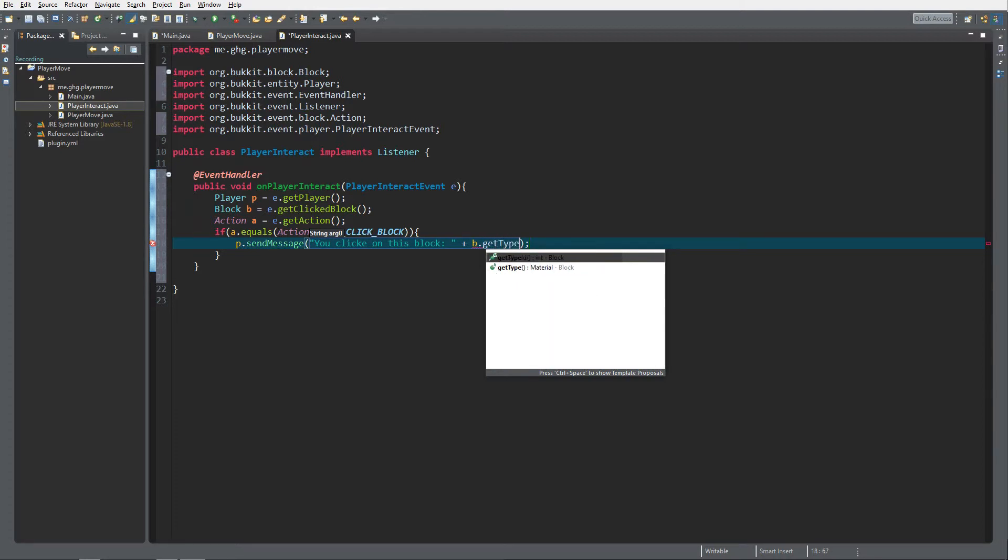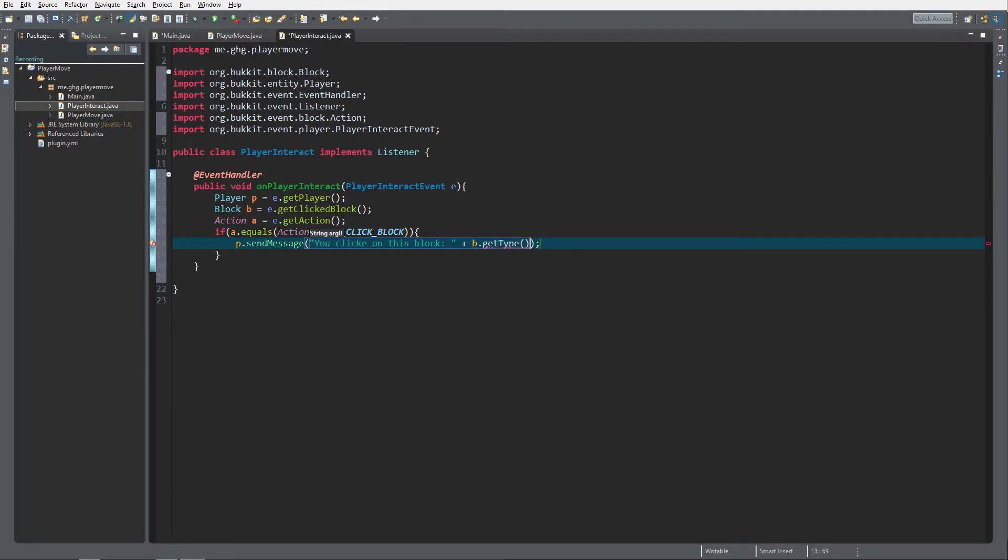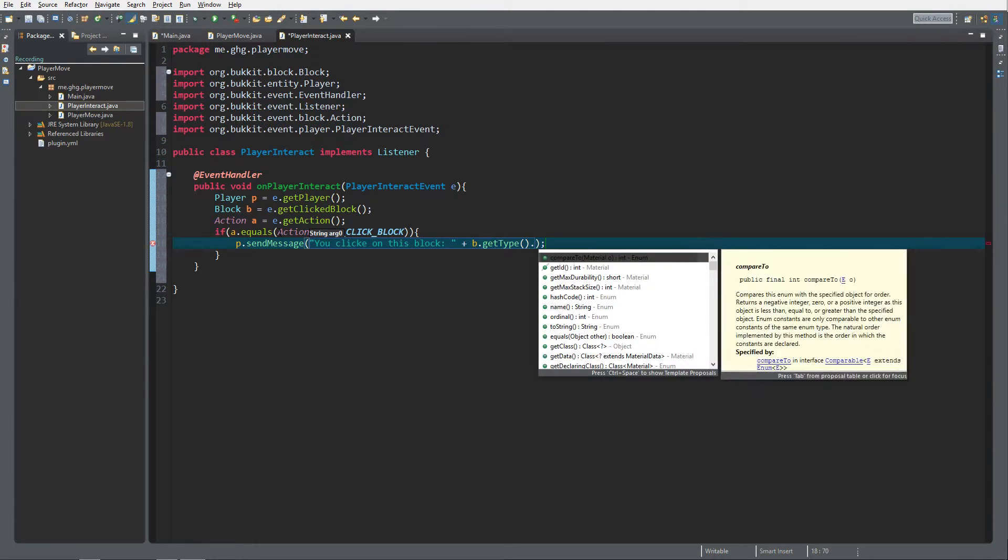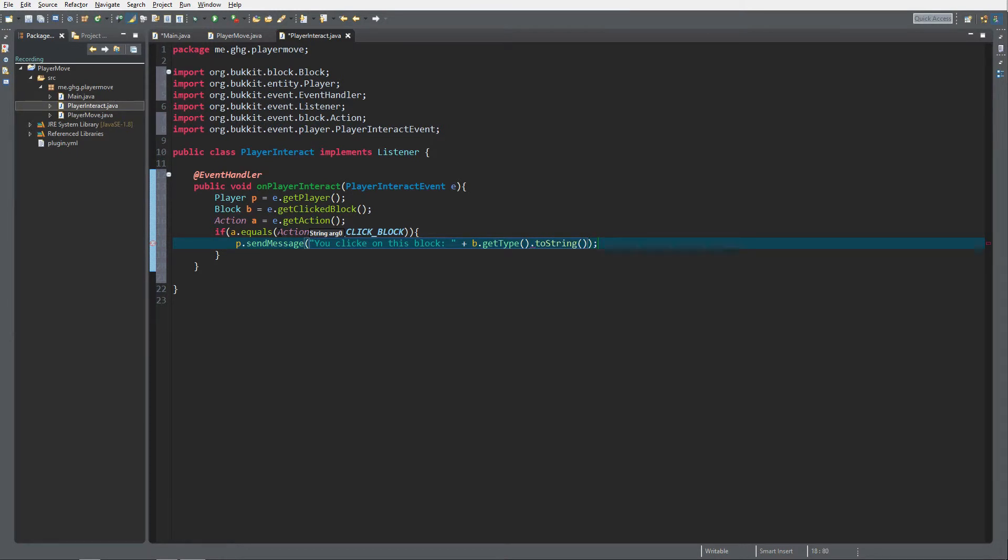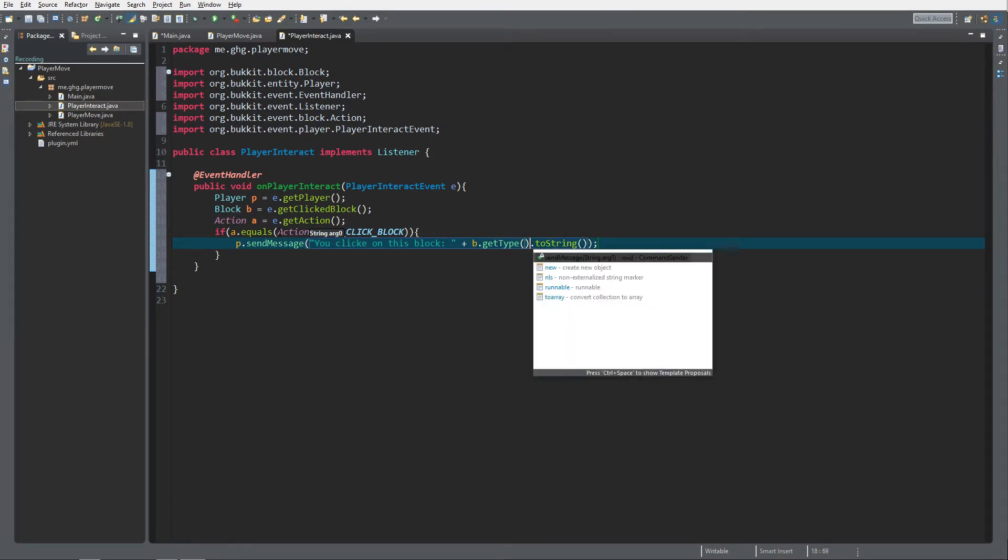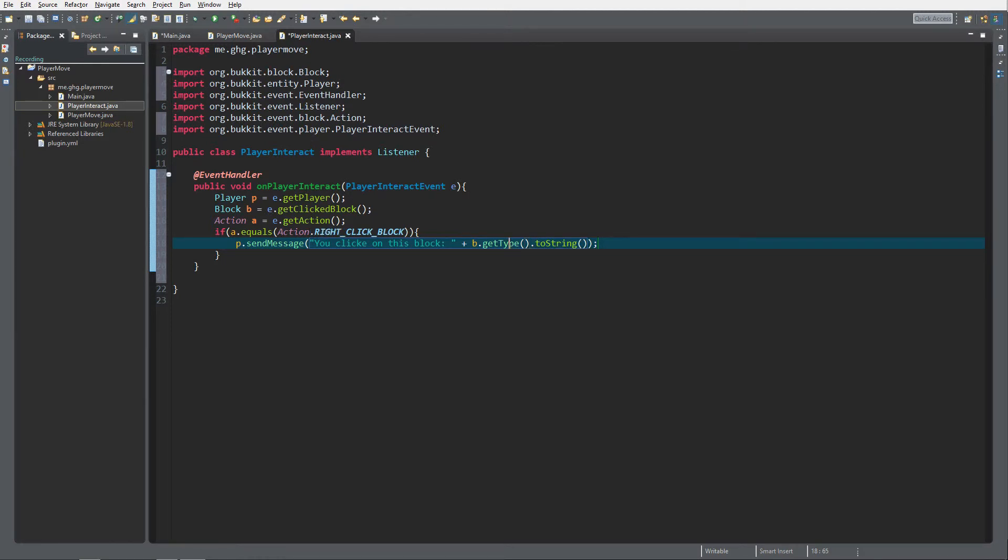I'll explain this in a video about blocks. We need to transform it into a string because if we get the type, it's a block type, so a material.